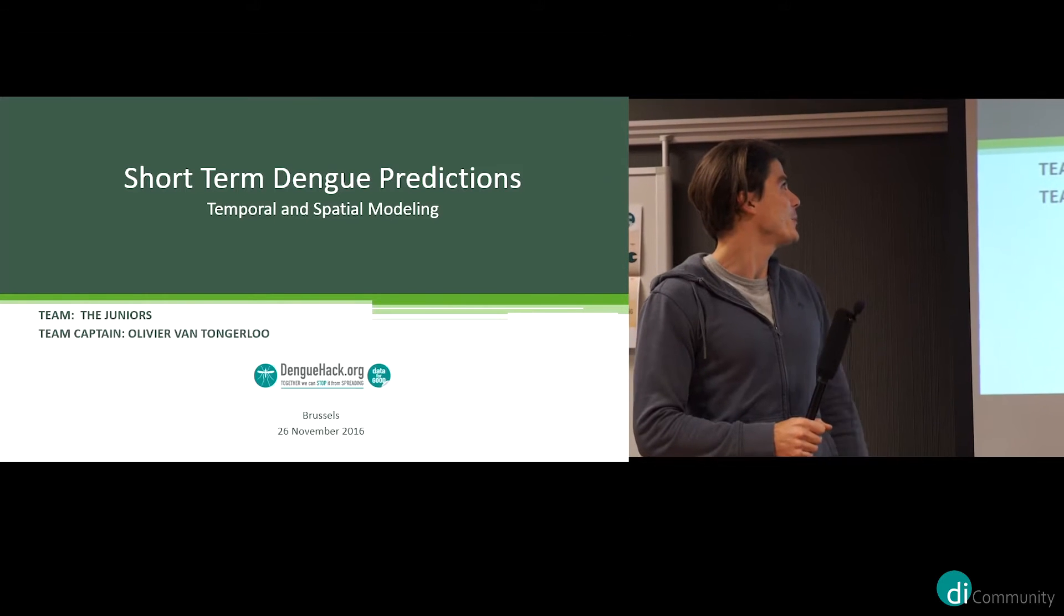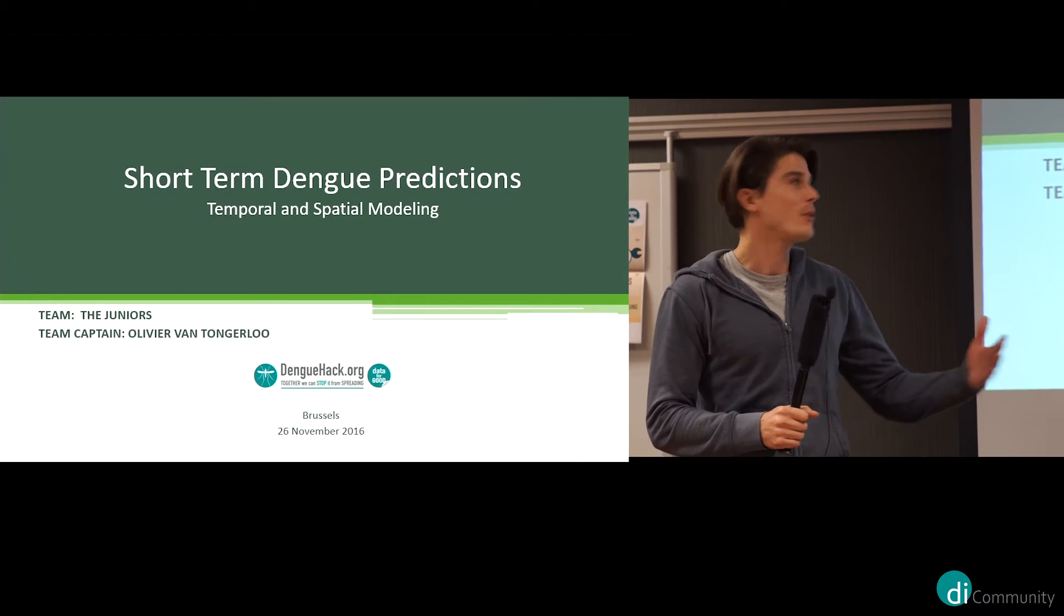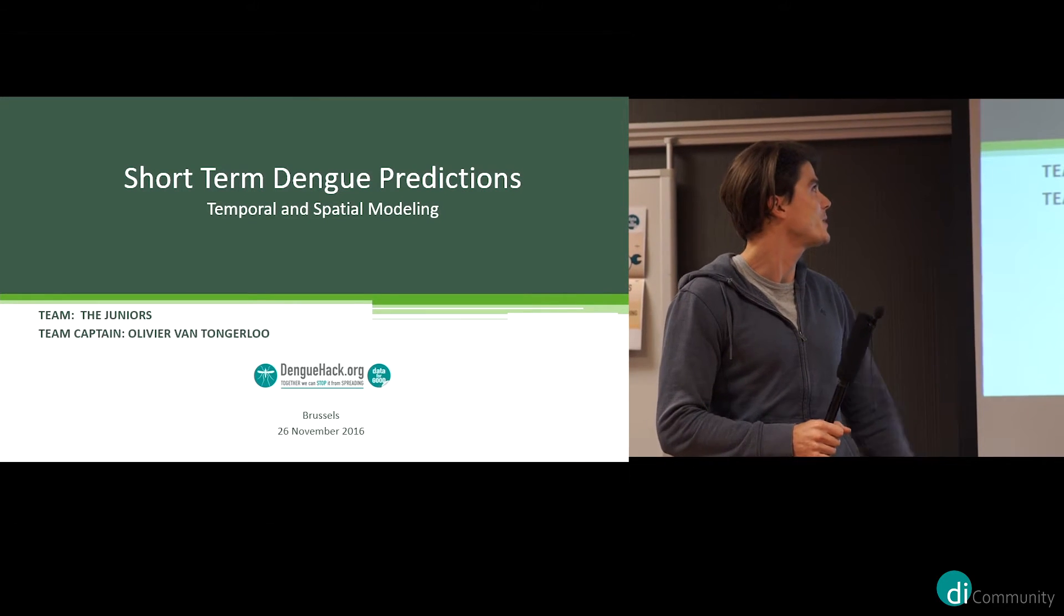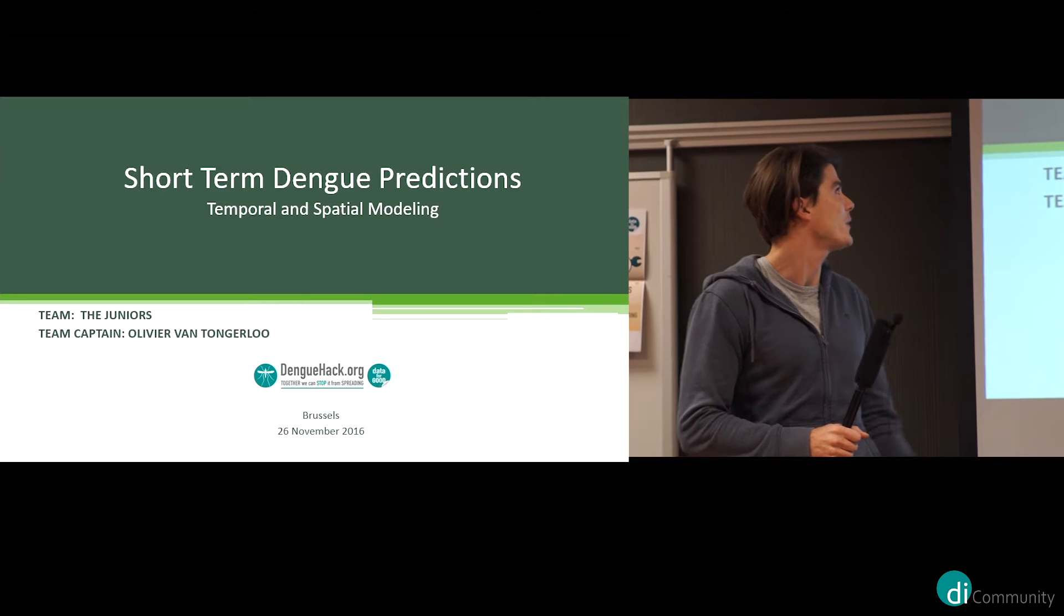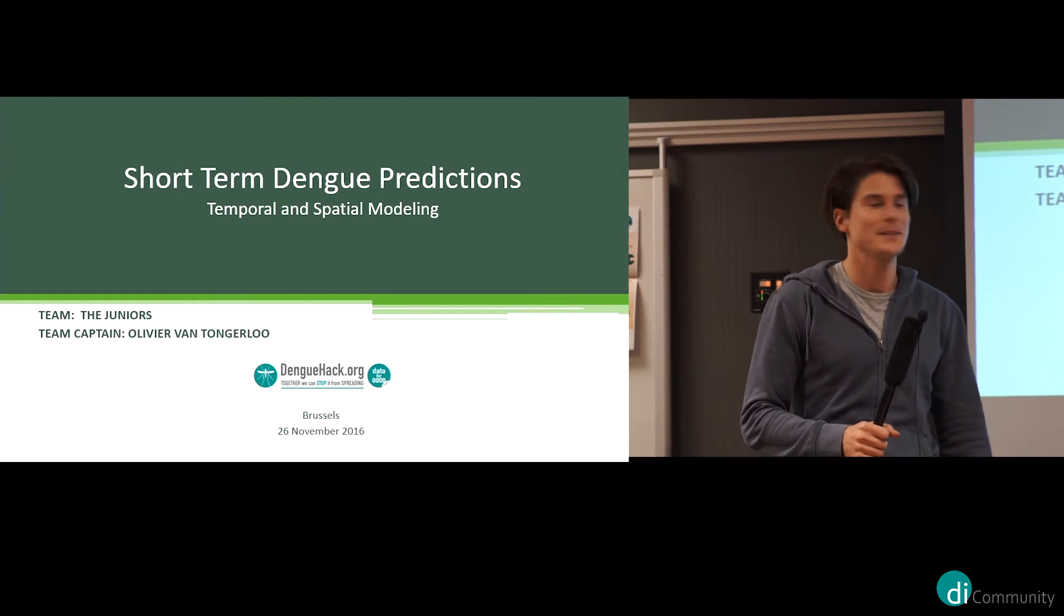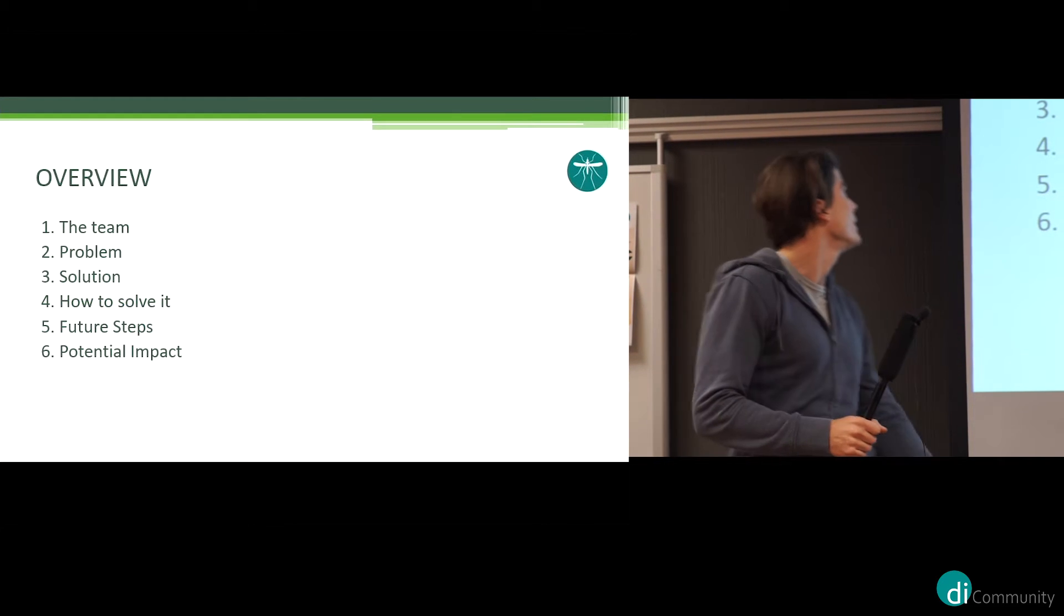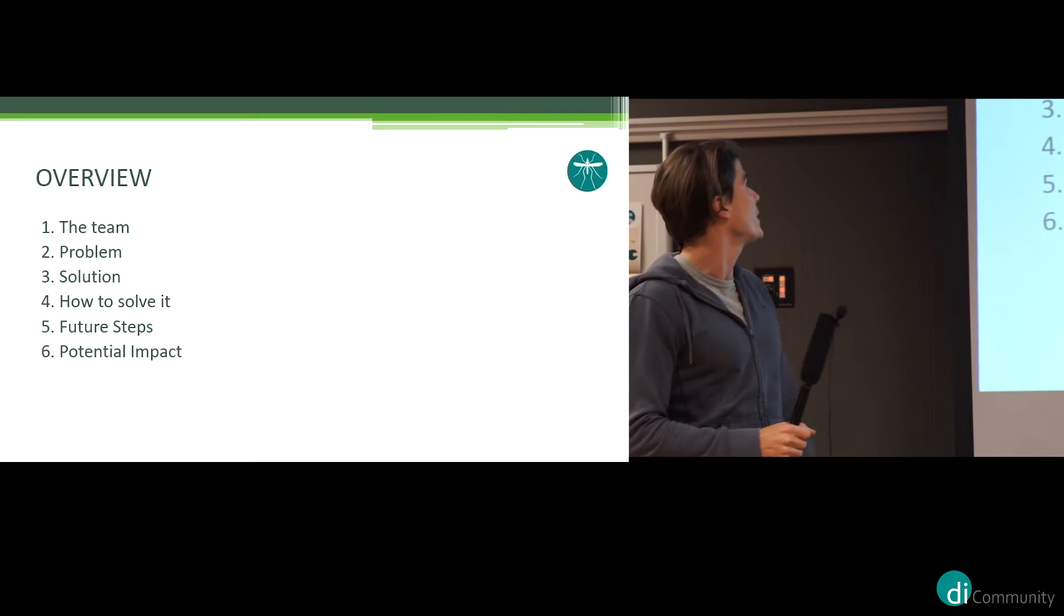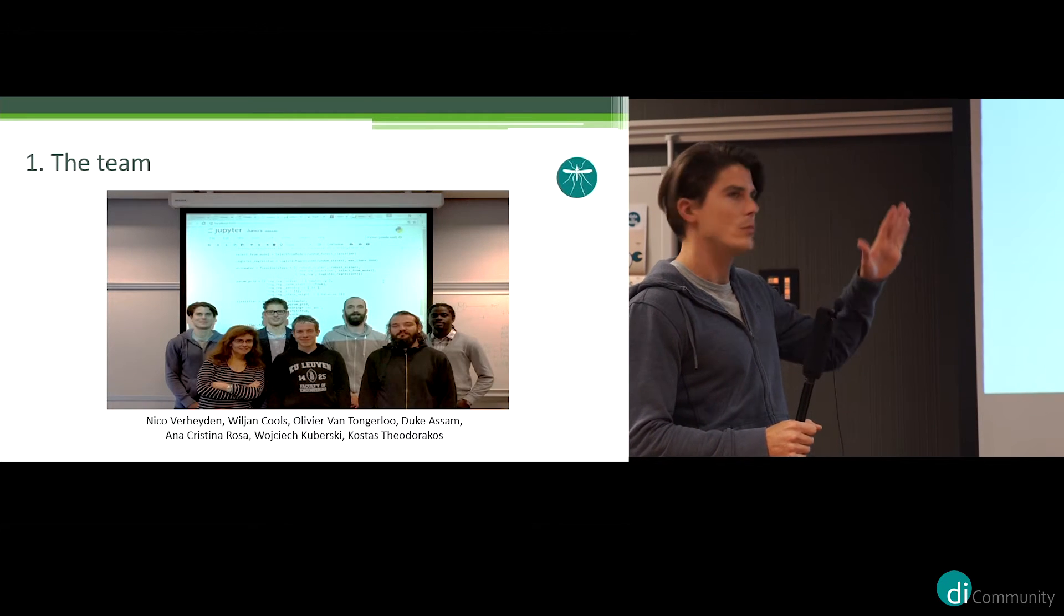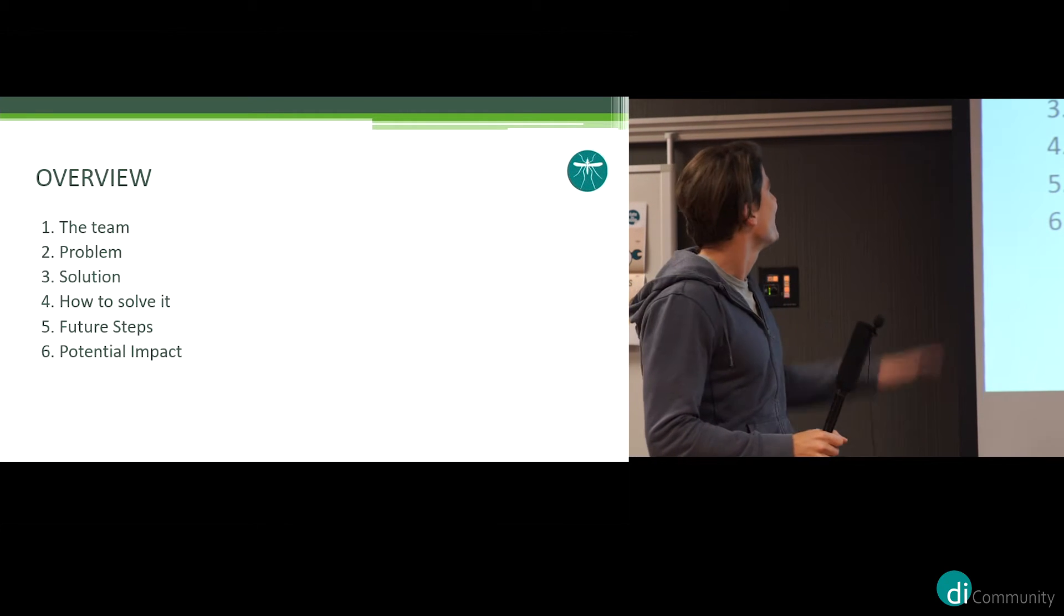So welcome everybody, we are Anita Juniors, our goal was to do short-term dengue prediction based on temporal and spatial modeling. So what are we going to present?